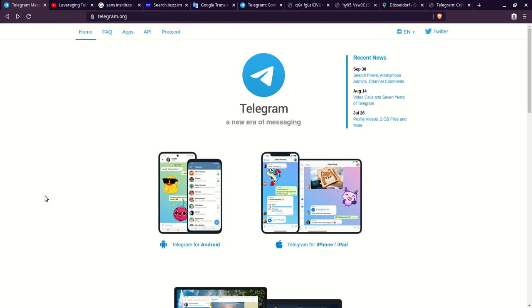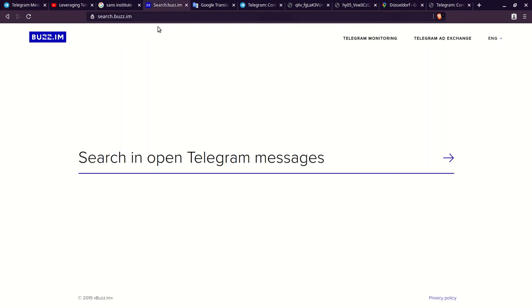Hello everybody, welcome to another edition of OSINT Tools. Today we're looking up into OSINT Tools regarding Telegram, an encrypted private messaging app that is completely taking storm. Particularly we're going to go to search.buzz.im to look at open Telegram messages or Telegram messages that are in public.